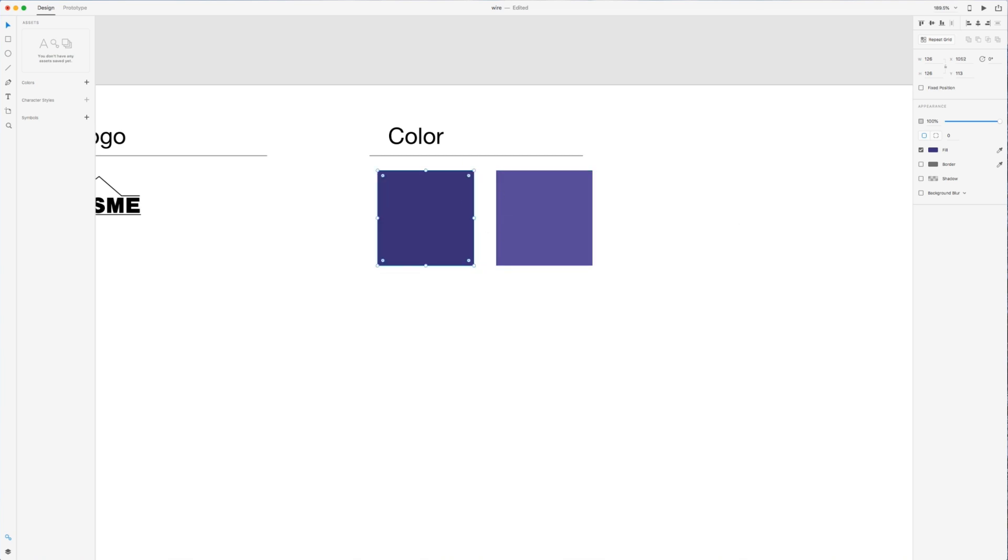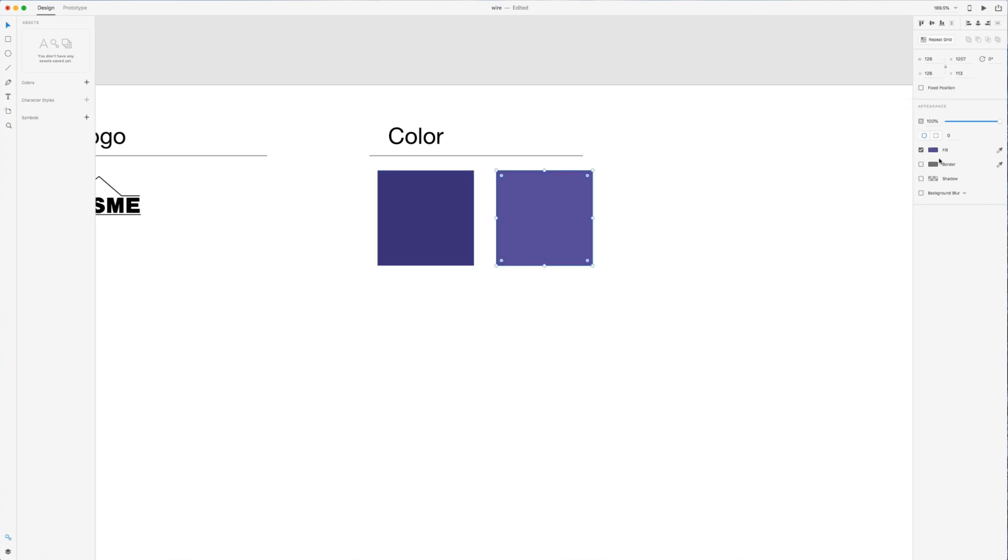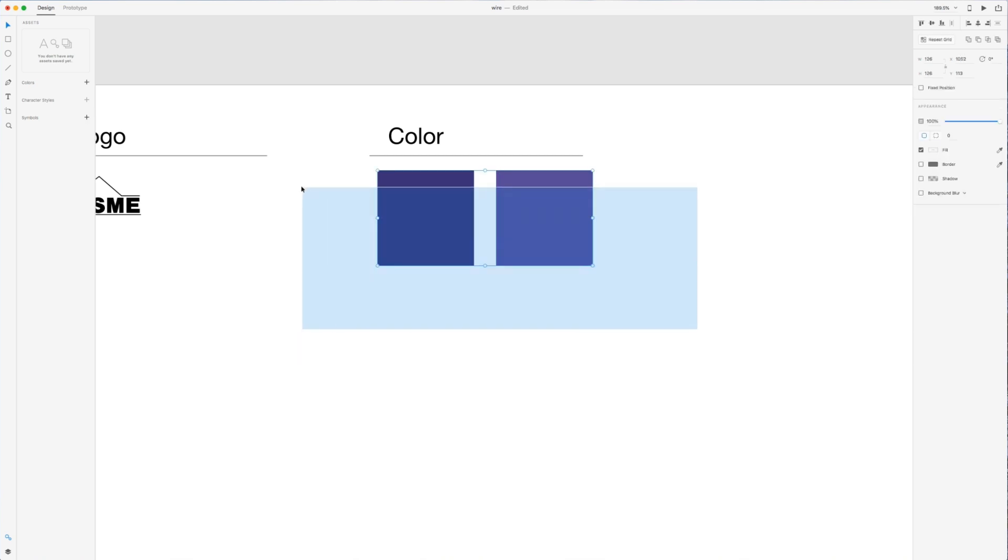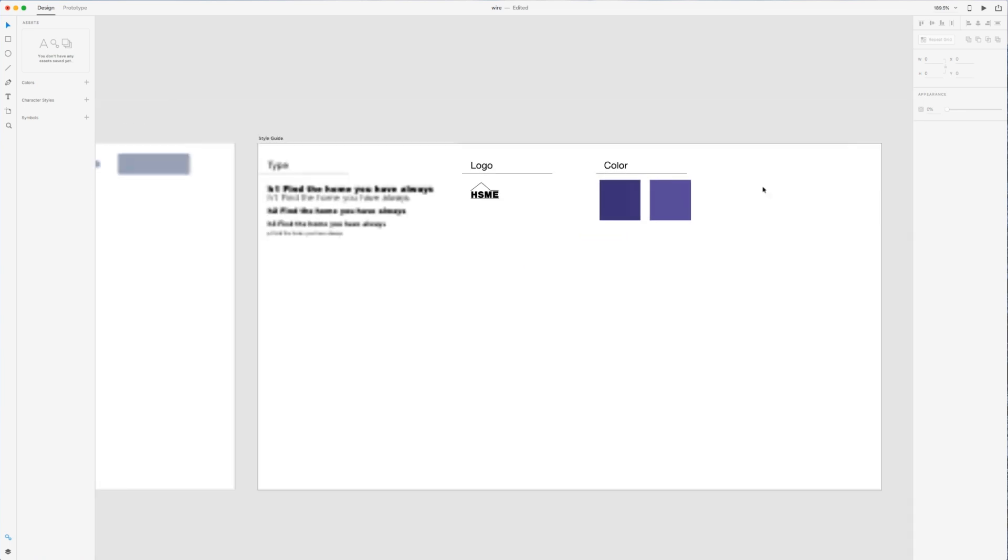So I'll show you guys the color codes on those. It's 3A3076. And then the lighter one is 574996. So I think that's what we're going to use in our isometric illustration as well.